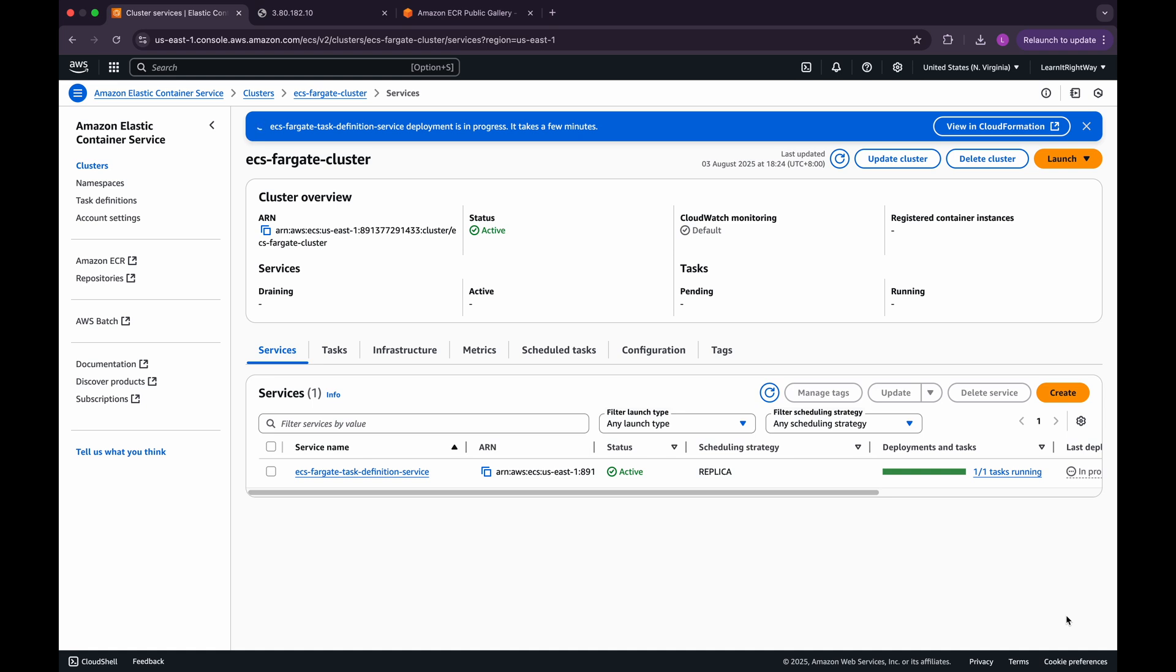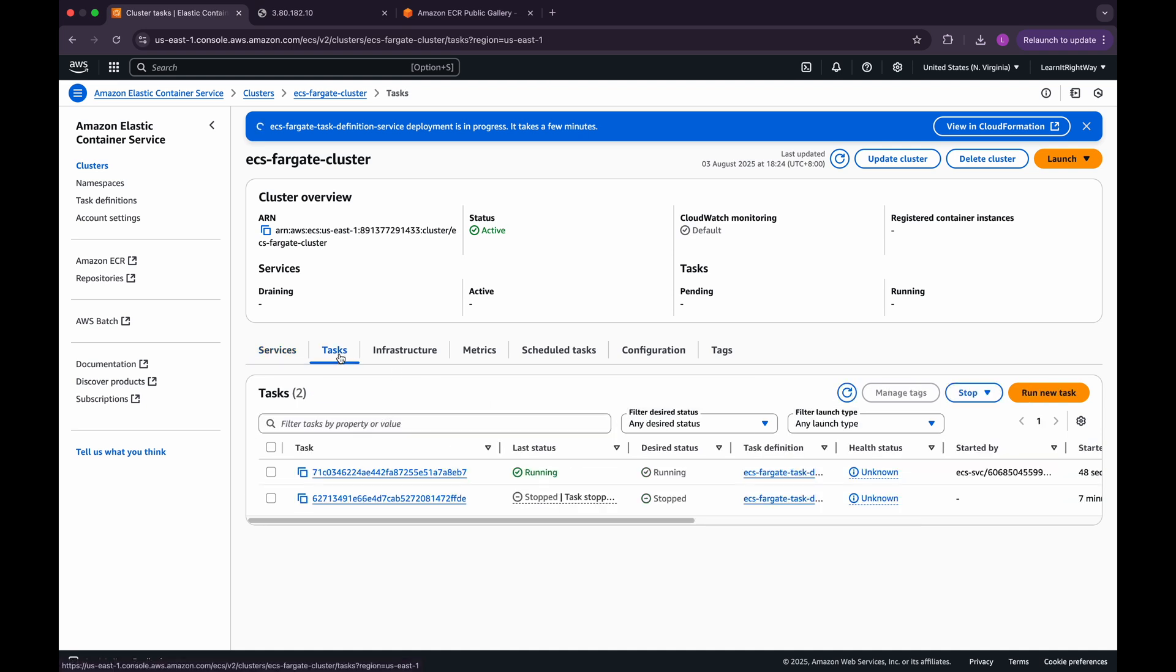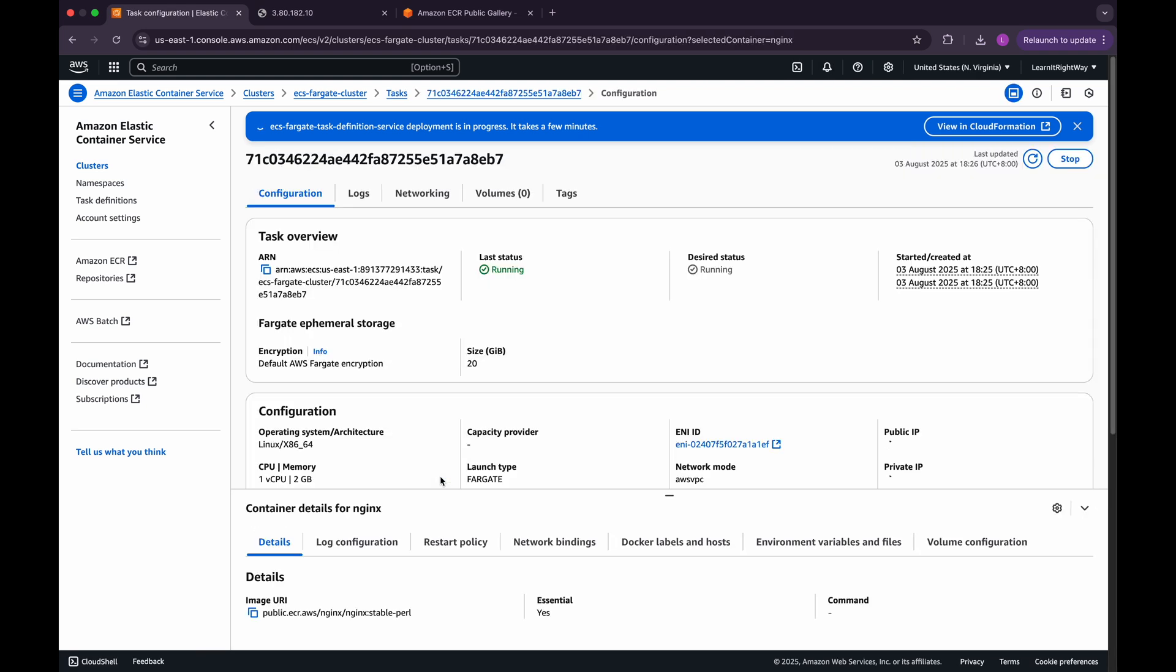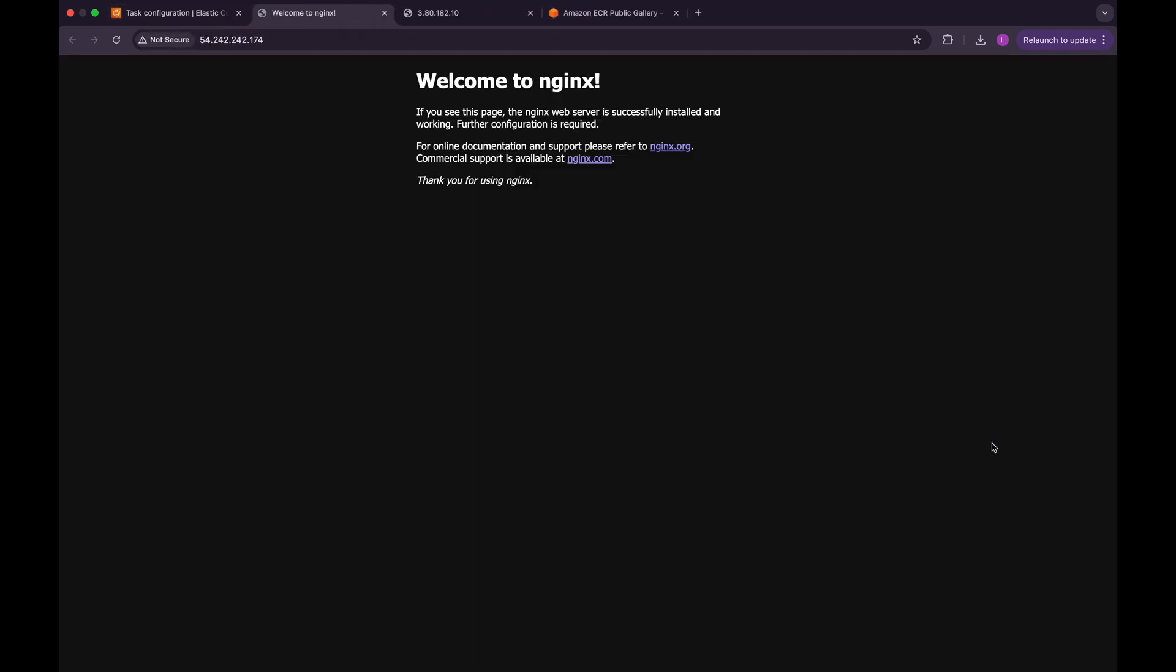Once the service has been deployed successfully, you'll notice that one task is running. Navigate to the Tasks tab, and click on the Running task to open and view its details. Here, you can find the public IP address of the task. Click on the public IP, and you should see the default NGINX home page, confirming that our ECS service has deployed the task successfully.